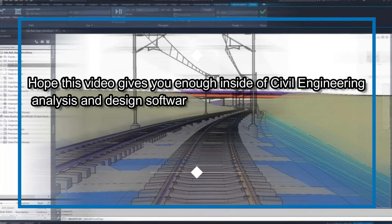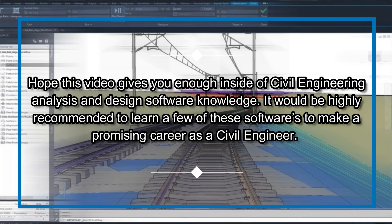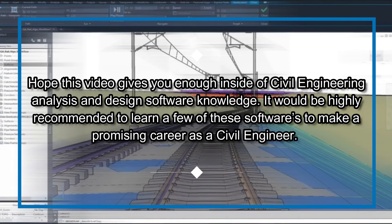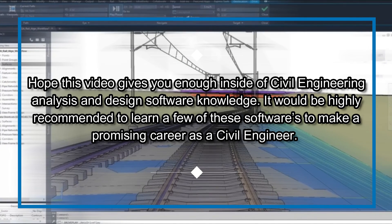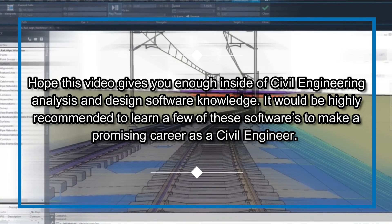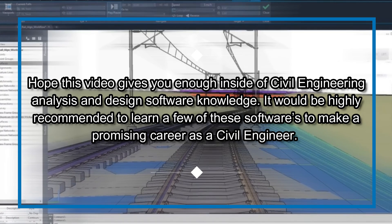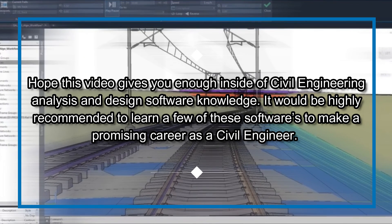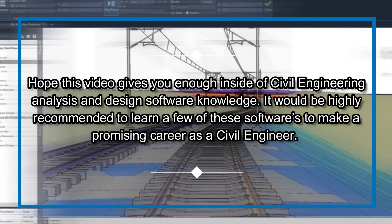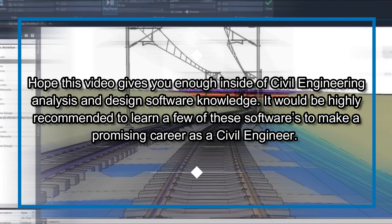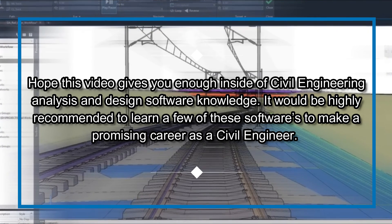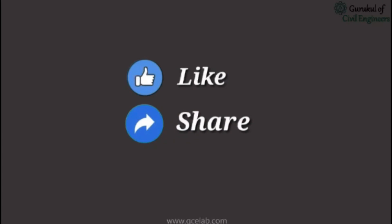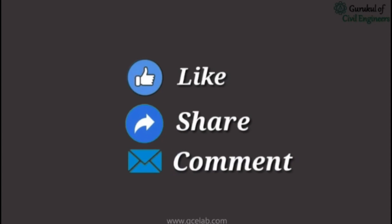We hope this video gives you enough insight into civil engineering analysis and design software. It would be highly recommended to learn a few of these softwares to make a promising career as a civil engineer. Please feel free to like, share, and comment.